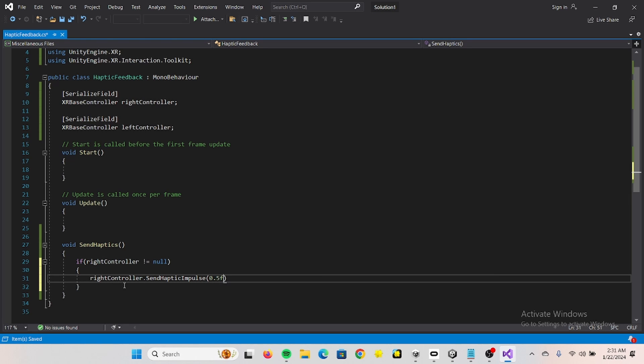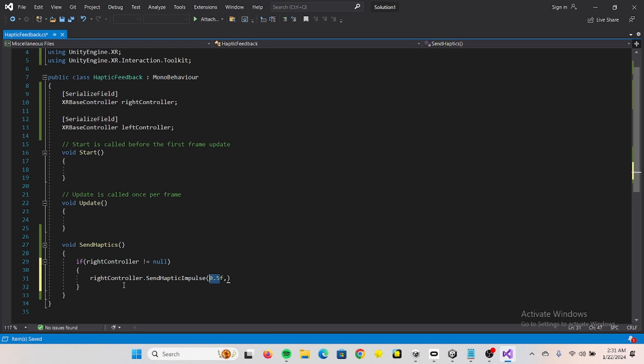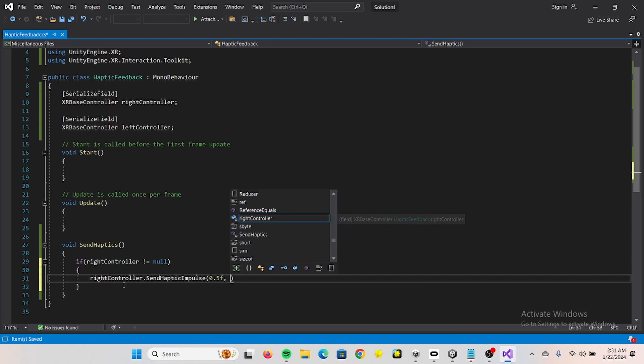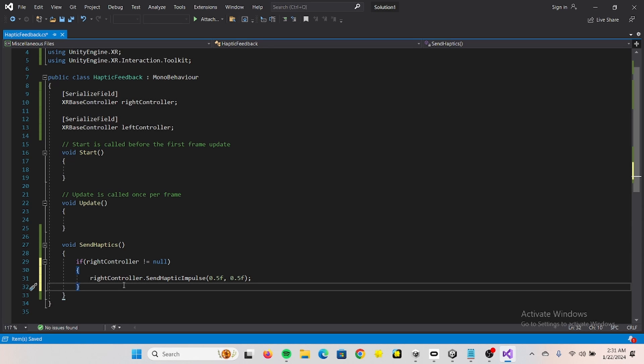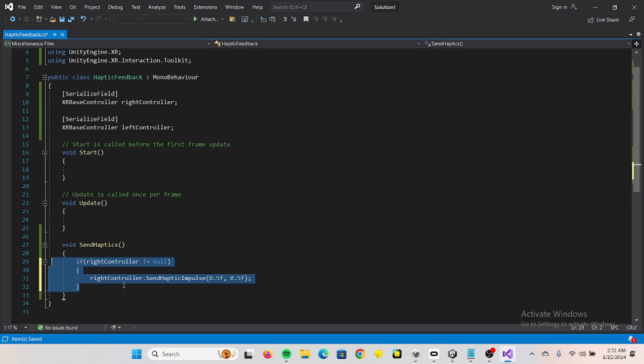And the first value here is the intensity, this goes up to 1.0. The next value is the duration of the vibration. And we can do this for both.